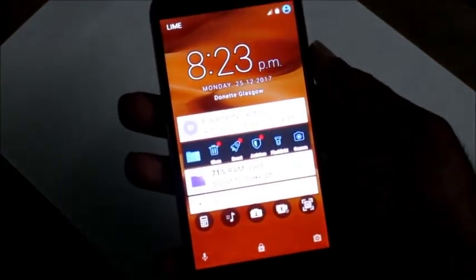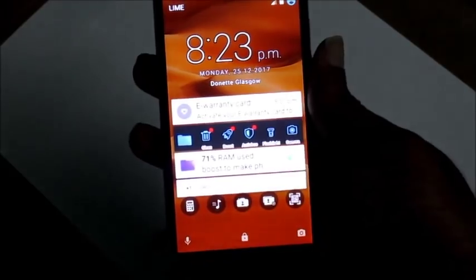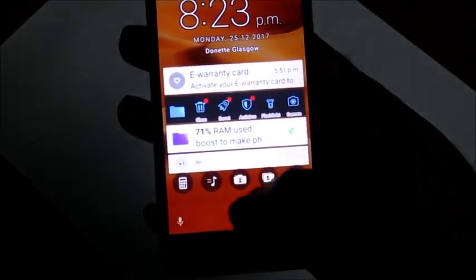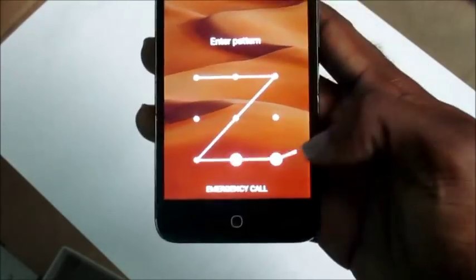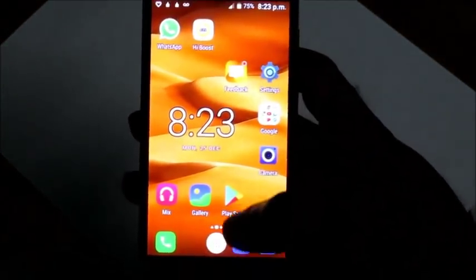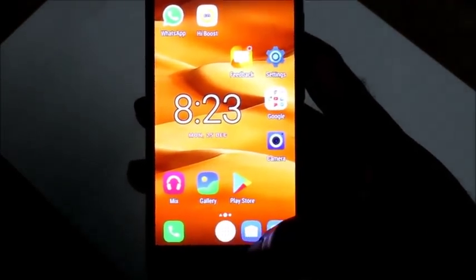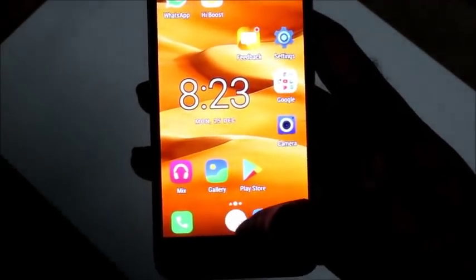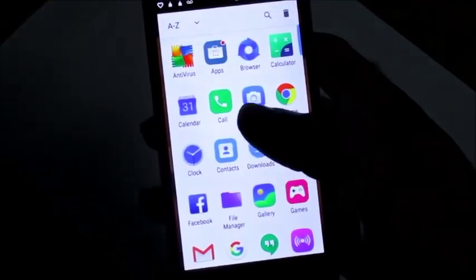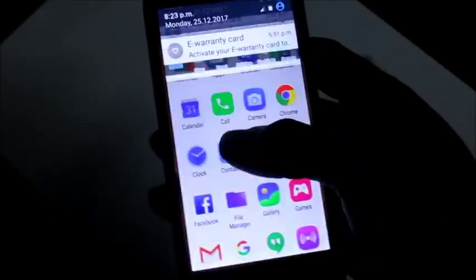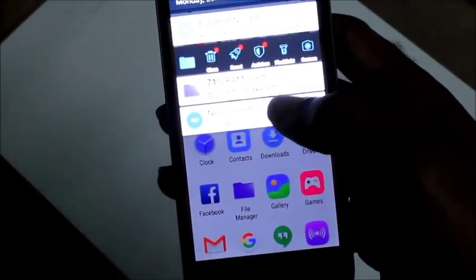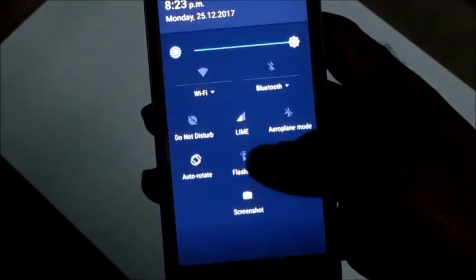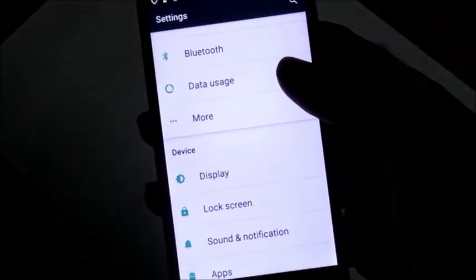I'm gonna show you what the problem is — the keyboard is not working. If we go into WhatsApp, for some reason we can't use the keyboard to type in anyway.